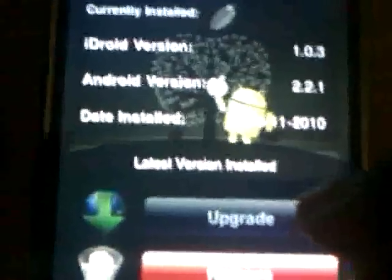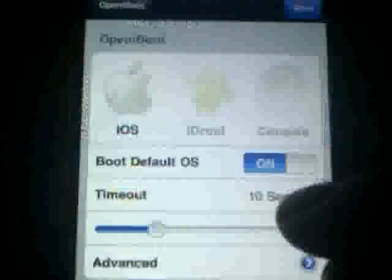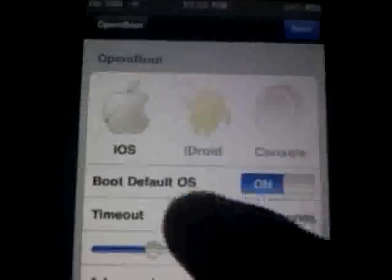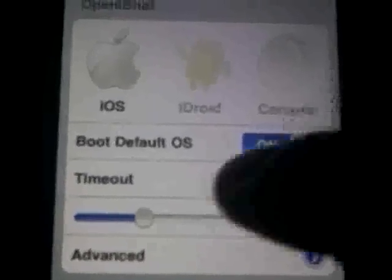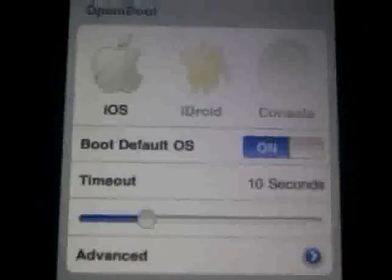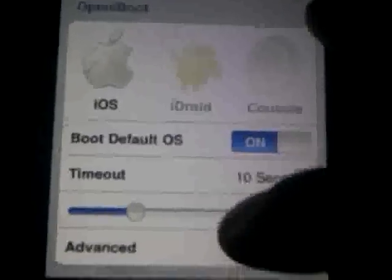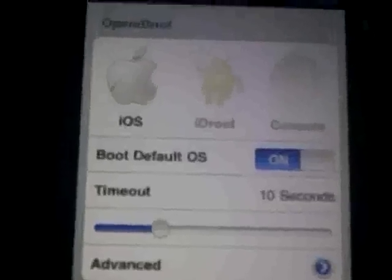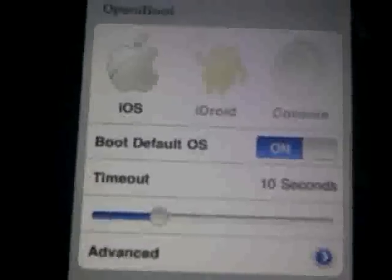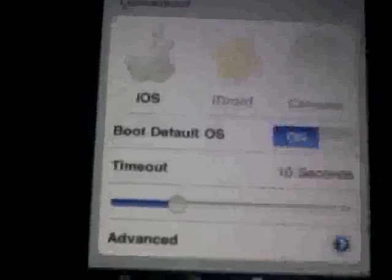If there's an update for the Android version, you can always update here. If you don't want it, you just remove it here — same with open iBoot. You can go to Configure on open iBoot to configure which one you want to boot first. I have it on boot default OS right now, since I haven't tried Android yet.